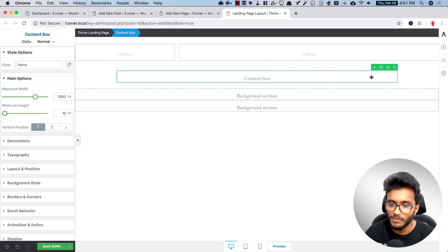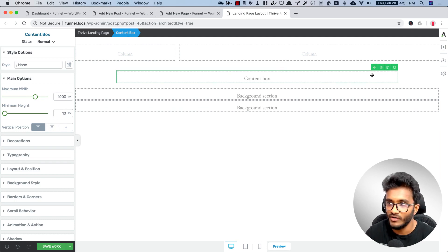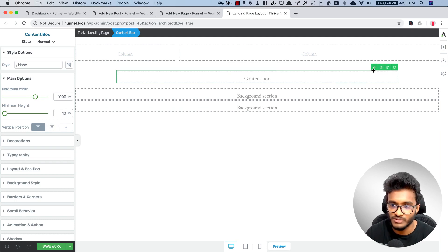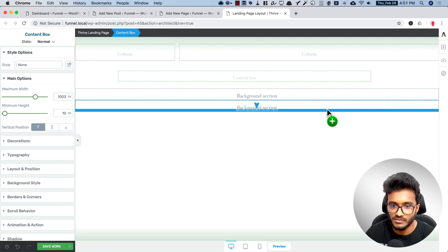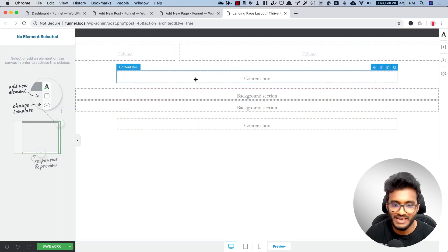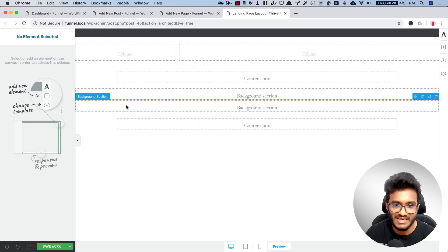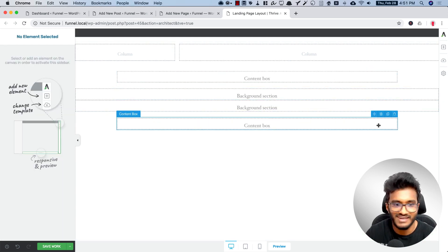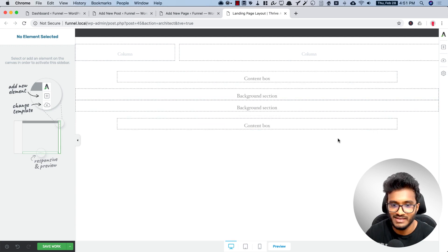What I'm going to do is I'm going to hold my Option key on Mac or Alt key on Windows, hold it and just drag it. Now it will be automatically duplicated with the same width and alignment. So this is for the pricing table.